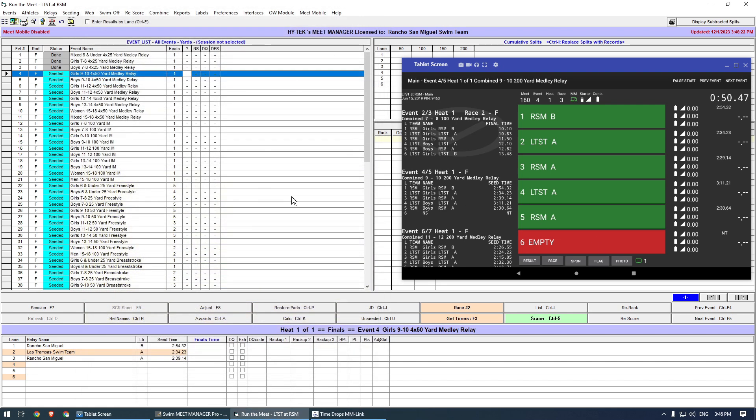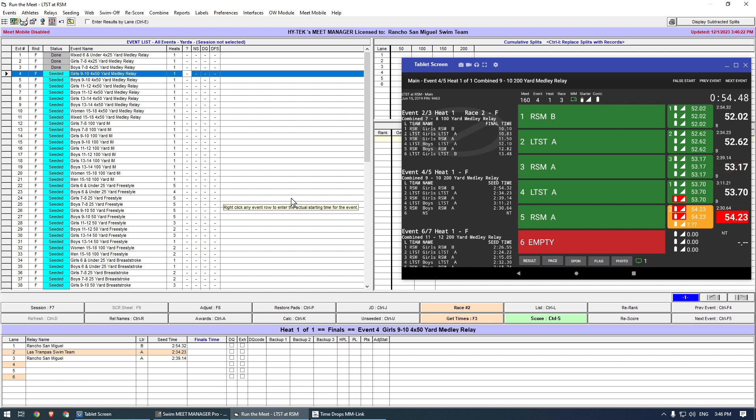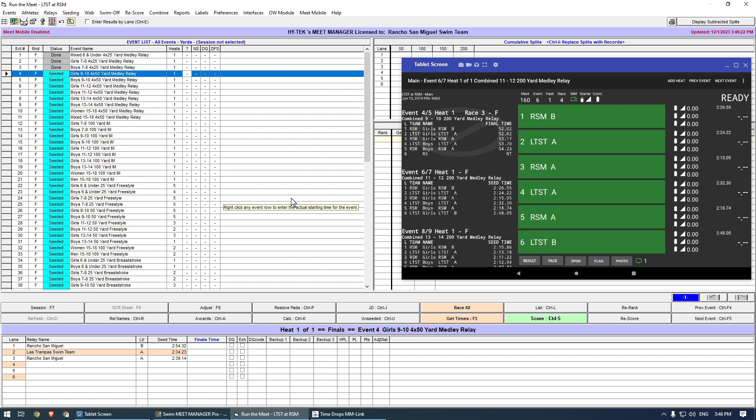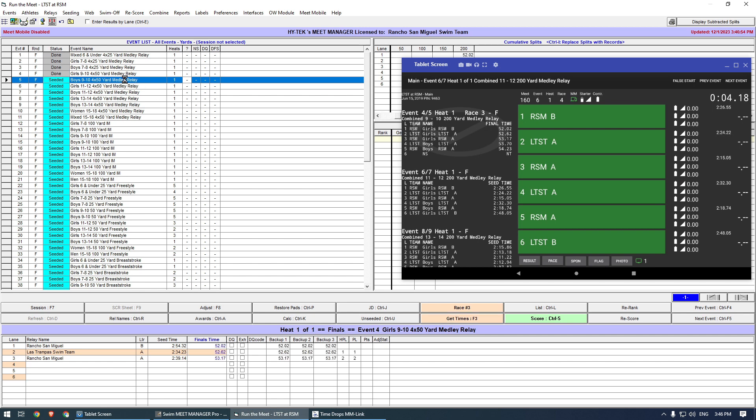Performing these updates during the Meet will help to avoid miscommunications. To show how to handle added swimmers, I will jump ahead to an individual event.